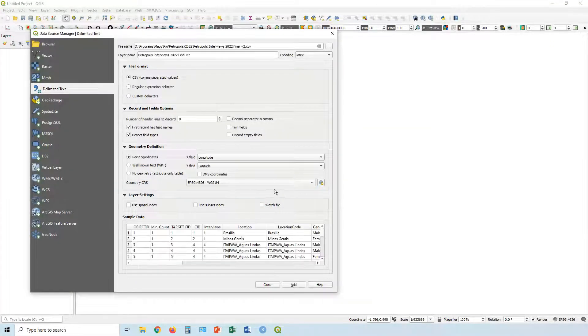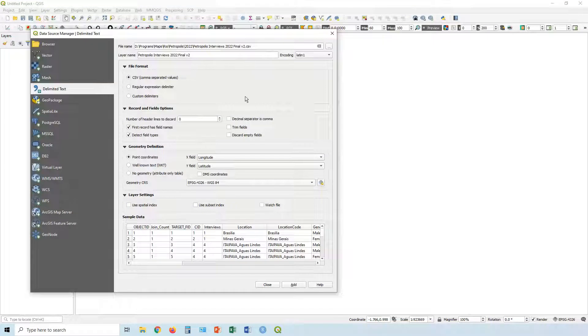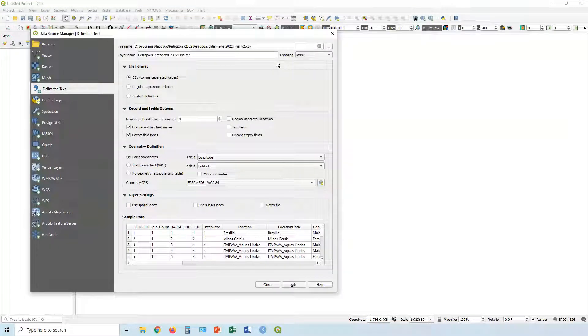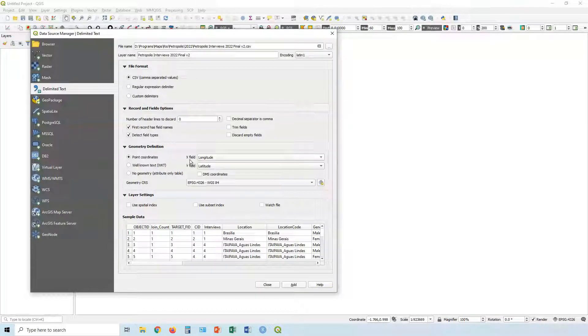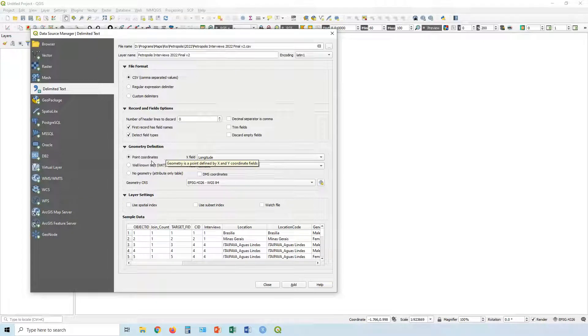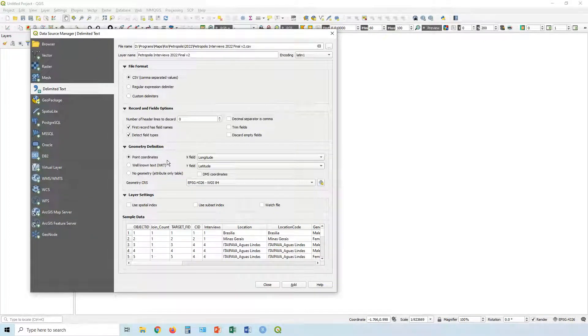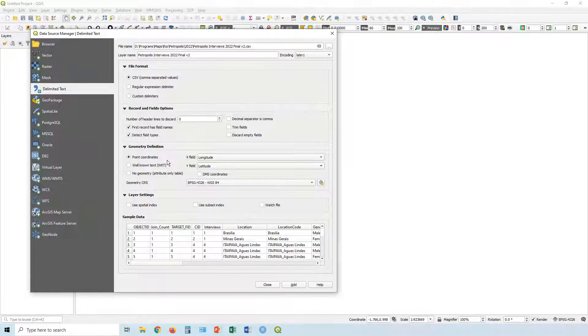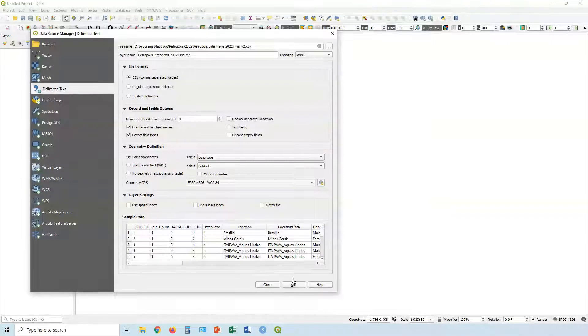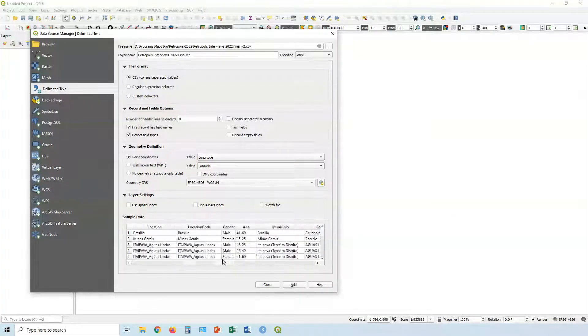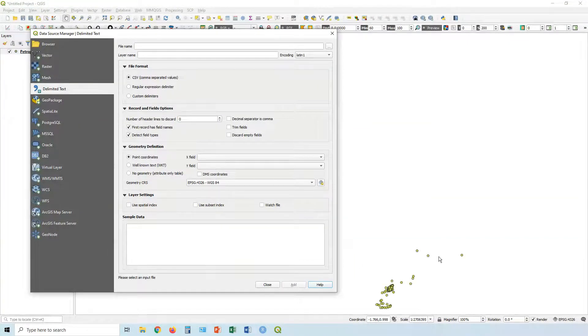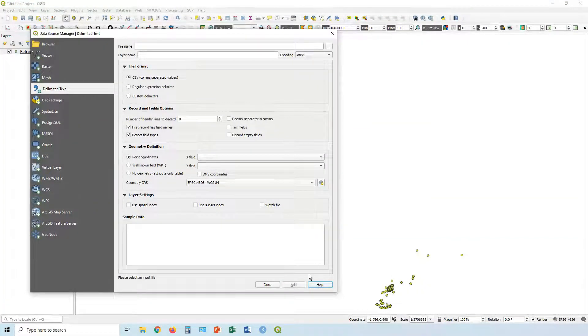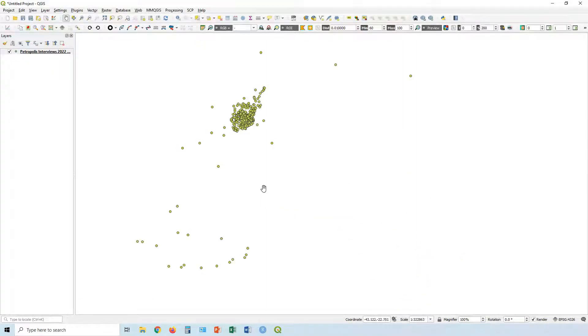Click open. Most of it's going to be sorted out automatically so you shouldn't need to play around with this. Geometry definition, point coordinates - it should automatically find the field with the longitude latitude points already in there. If it doesn't, it might come up as no geometry, in which case it's just a table. It's not going to add the actual locations of the points. We can just say add. You can check it out down here, you get a little preview there.